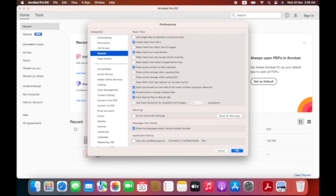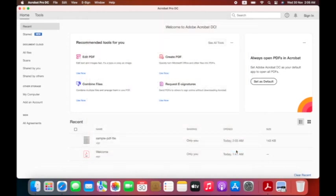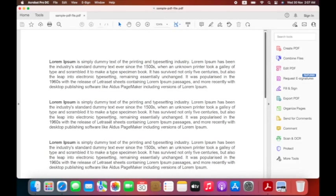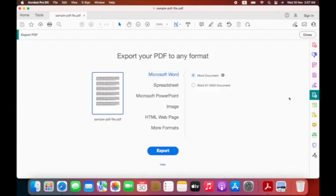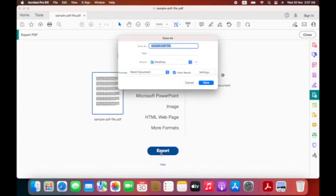You have to find the option 'Show online storage when saving file.' If it is checked, uncheck it. Then you will be able to export files on your Mac.